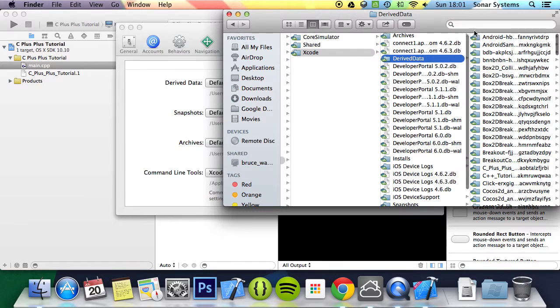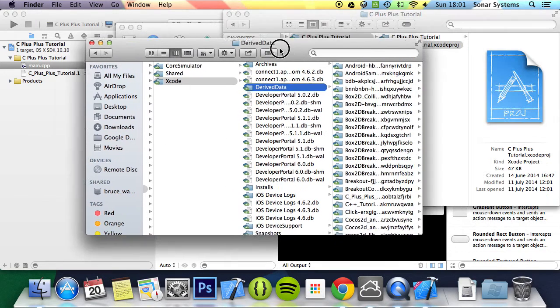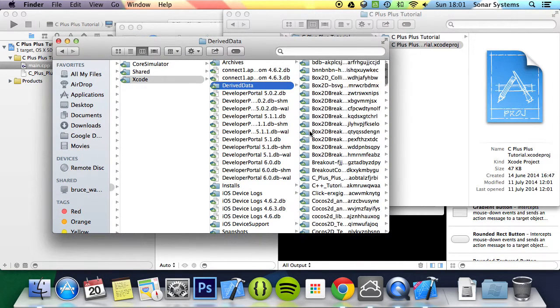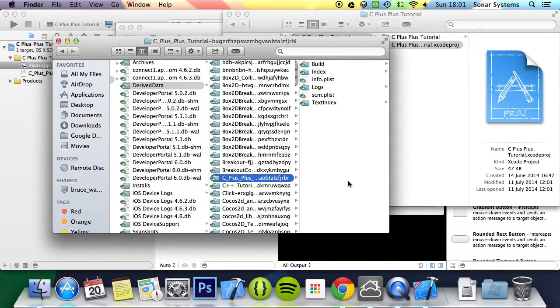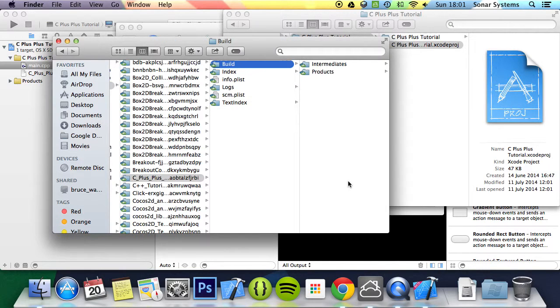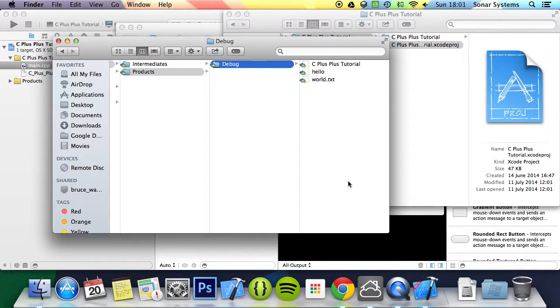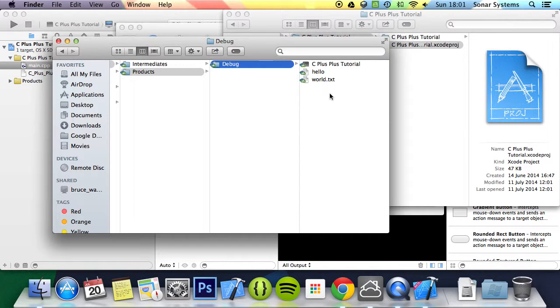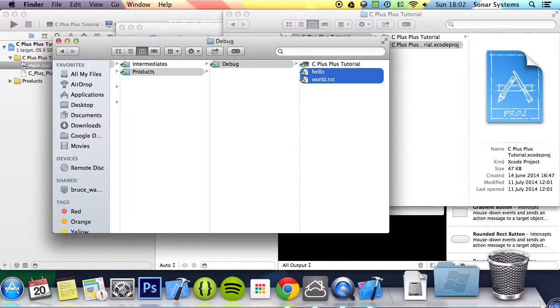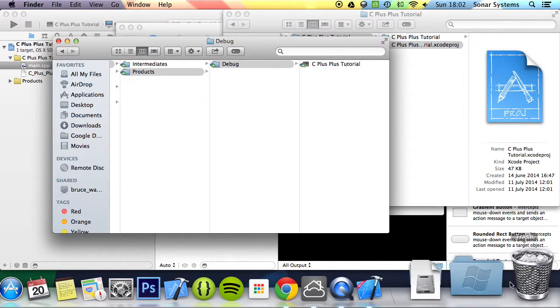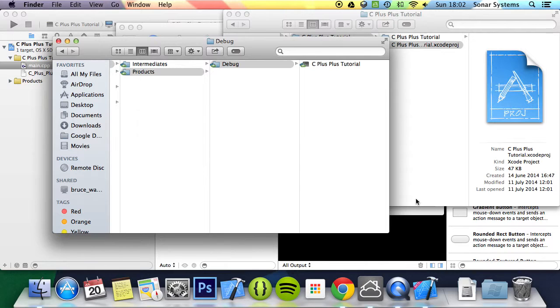Then in this folder, you want to find your application, which is C++ for us. And then in here, it's got build products, debug, and in here is the text file. These are the text files from the previous tutorial. I will just remove these.